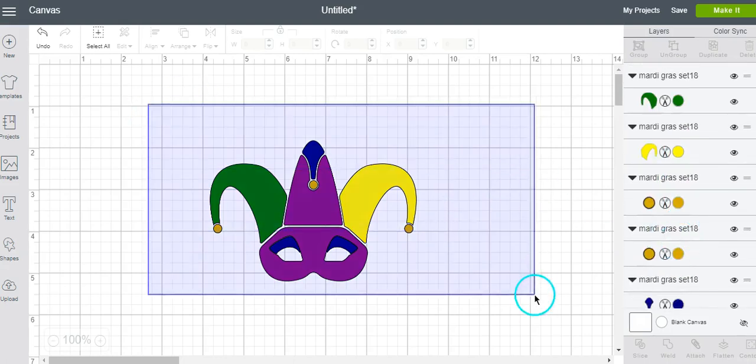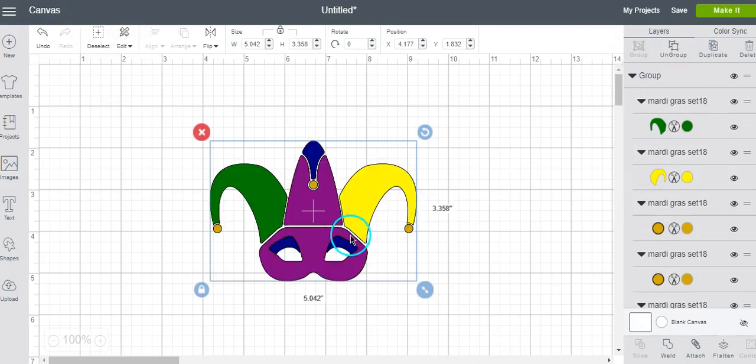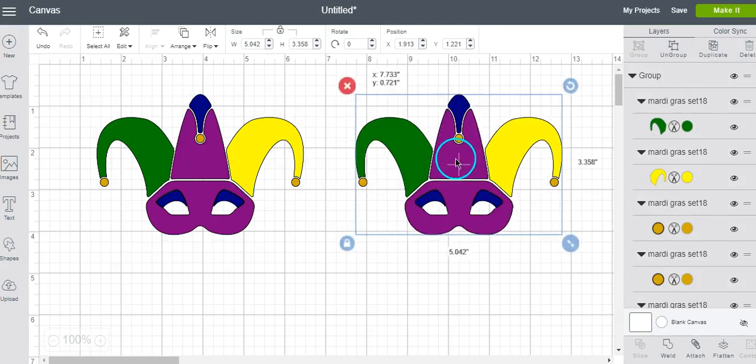You can also select the whole thing, and then group it again, and then you can also duplicate it, and then you can make more.